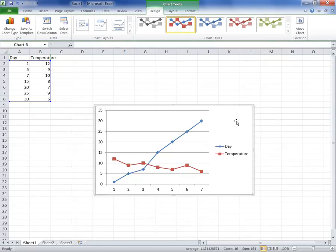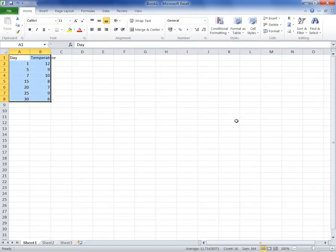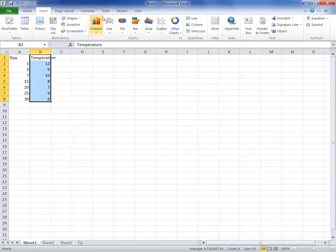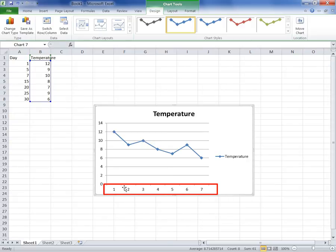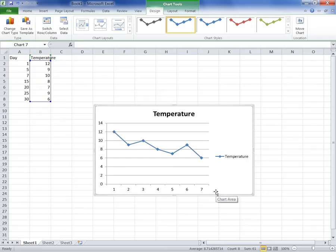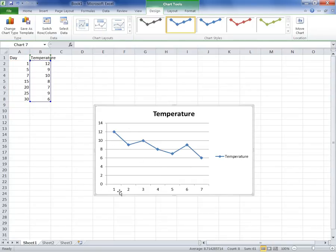Obviously that's not what we want, because we want simply the temperature and the days to be used as labels along the x-axis. So we'll have to delete that chart and select just the temperature to be displayed as a line chart. And there it is. However, because it will automatically assume that there are regular intervals, it will just number them consecutively, but this is not what we need. We want to use our own labels to show at which days this measurement is actually taken.